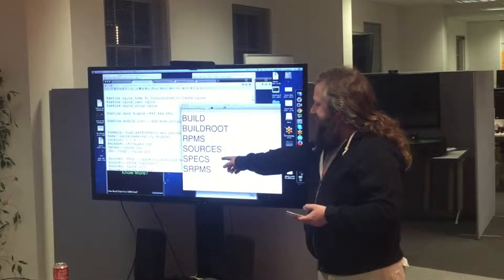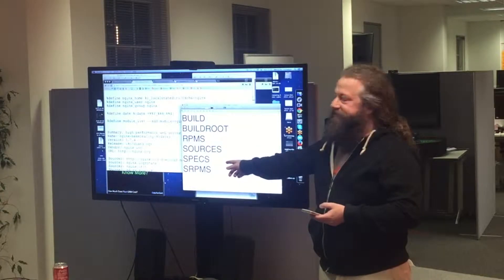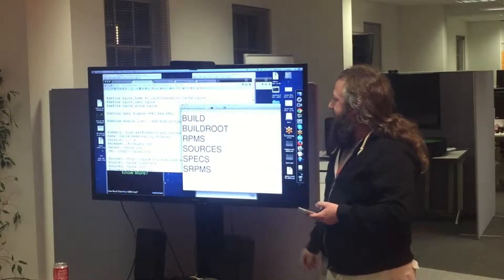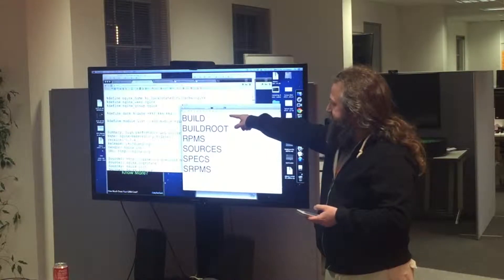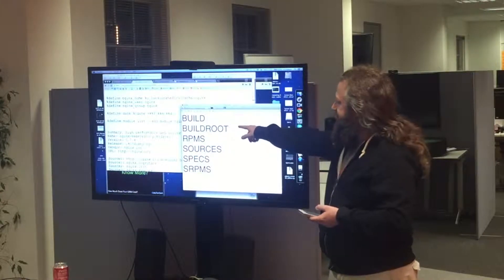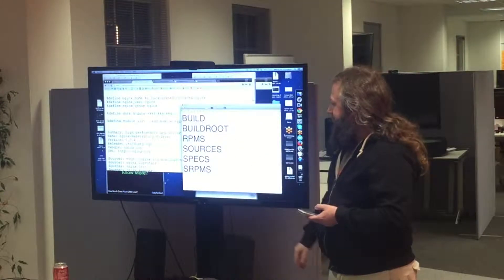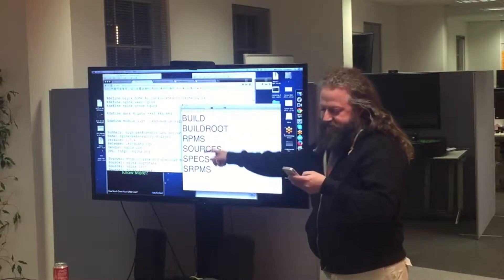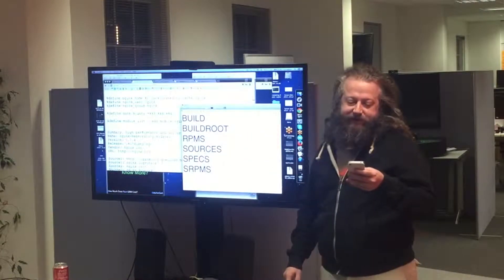You put the spec file, which is basically equivalent to a make file in the specs directory, and then it will build stuff in build, package it into the build root, and then finally all the stuff will come out into the RPMs folder.